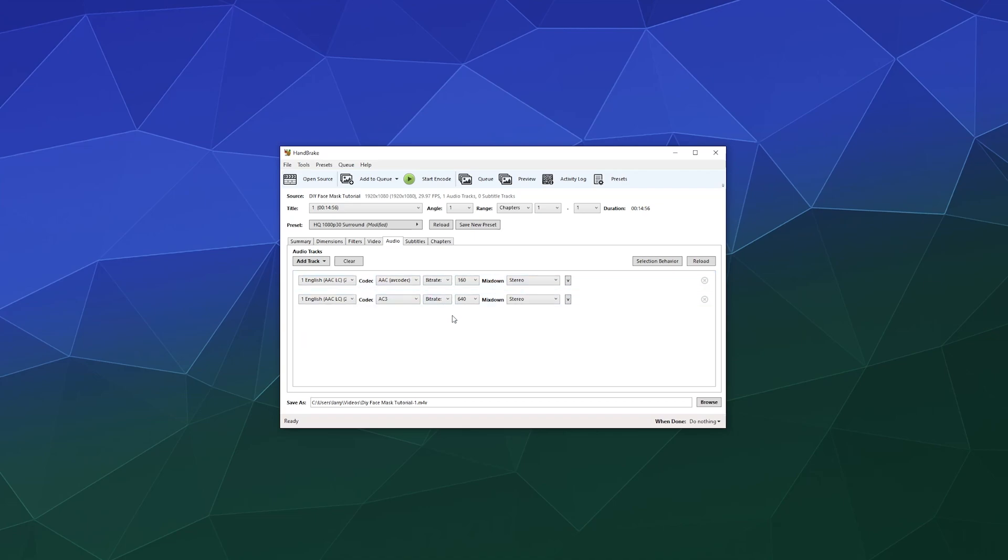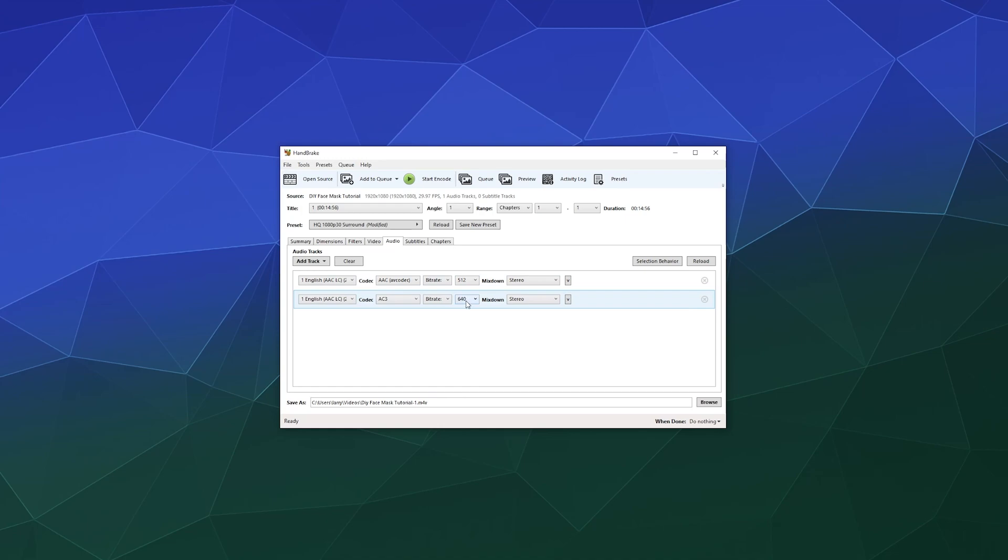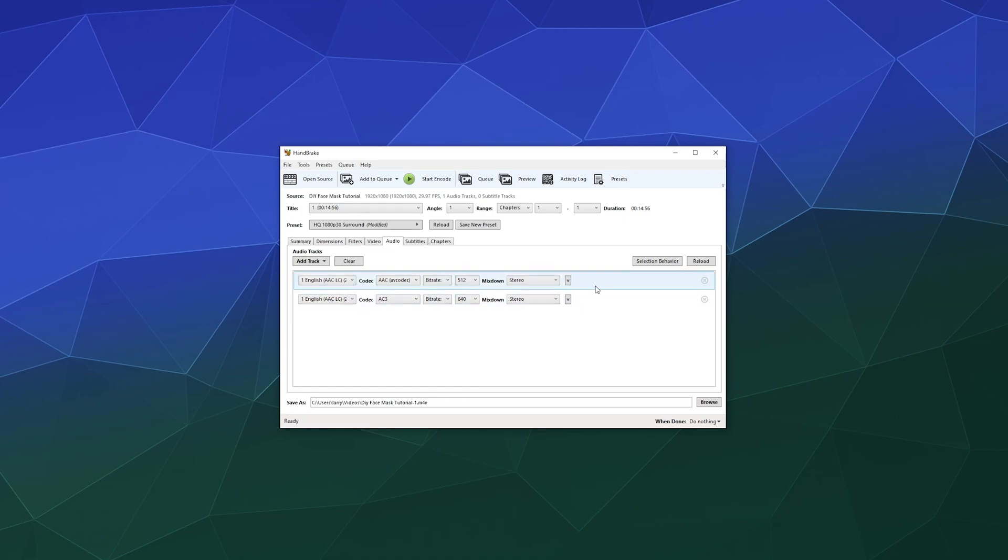And then audio, for things like YouTube, we tend to like closer to 320. It can handle all the way up to 520 though. So we'll just leave that at 520 and this is 640. That looks good.